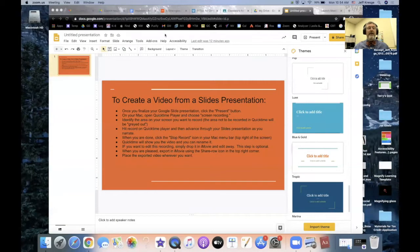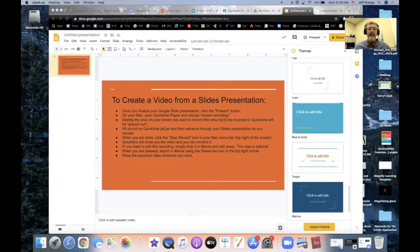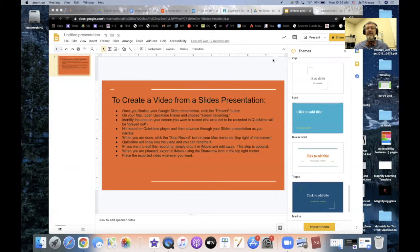So we're going to share my screen here so that you can see what I'm going to do and the steps that we have to go through. I've got a Google presentation here ready to go. Let me get my zoom out of the way. I've got this slides presentation and what I want to do is I want to share a video of this slides presentation.